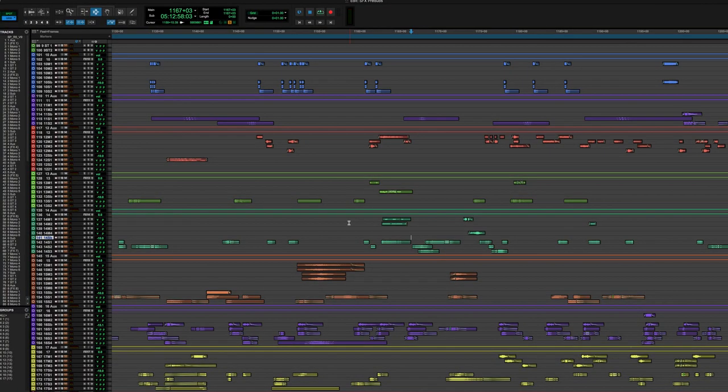And again, bussing can be as simple as routing the output of one track of audio in DaVinci Resolve, bussing that to the master output so you can actually hear it out of your speakers, or in more complex workflows in Pro Tools on a major feature film, for example,